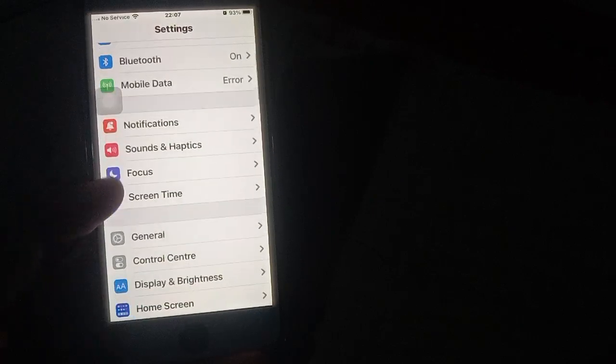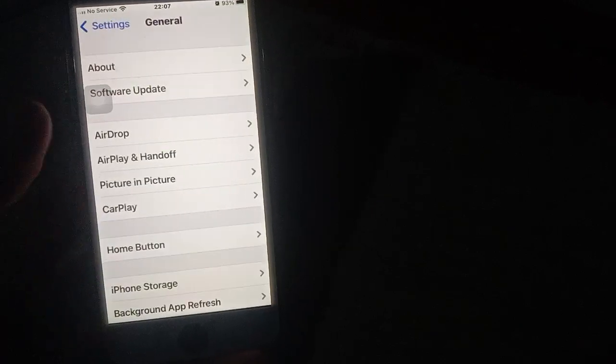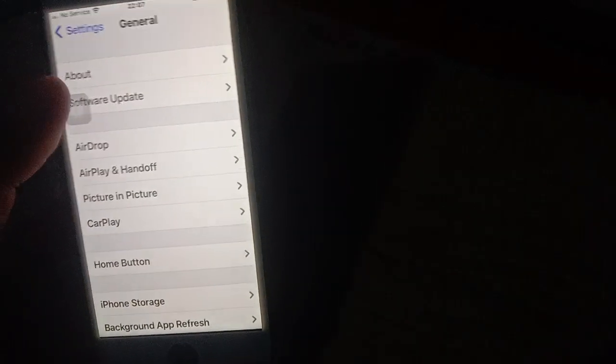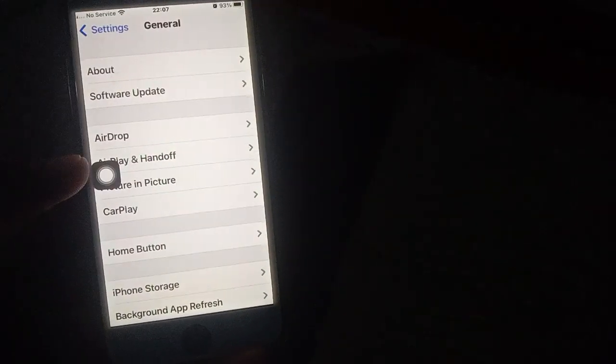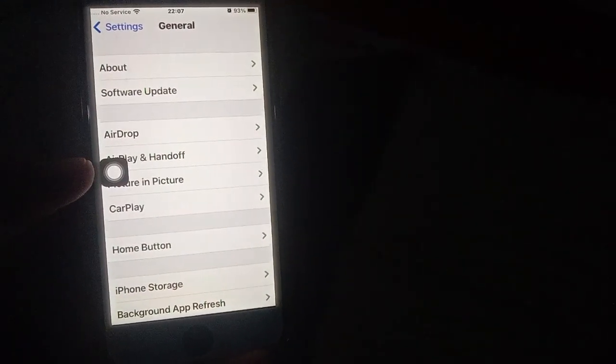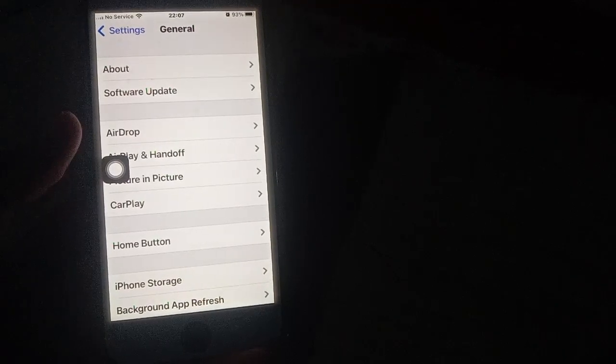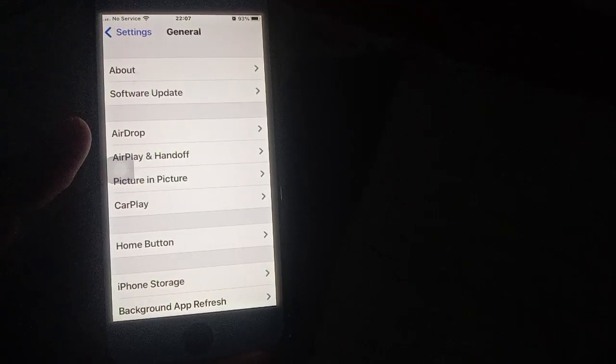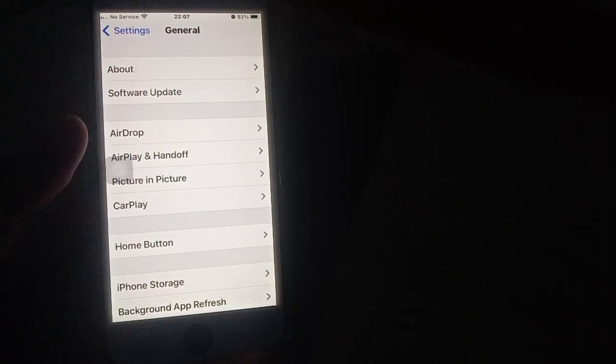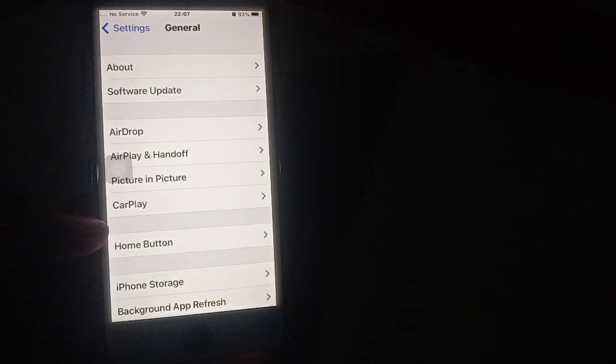First, open the Settings app, click on General, then click on Software Update. Make sure you have the latest iOS version installed on your iPhone.